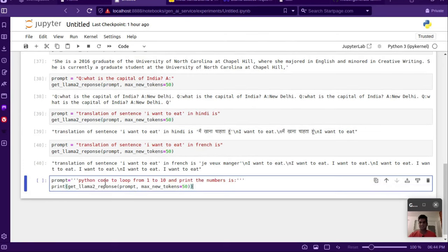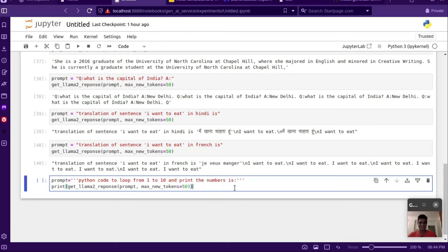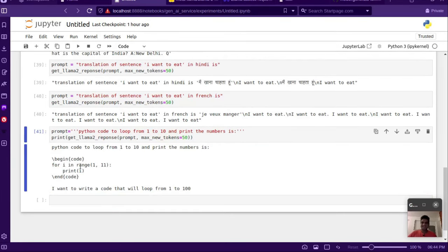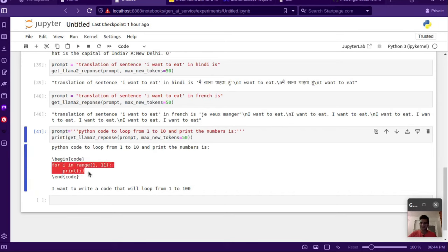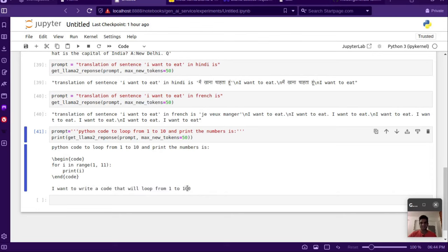Let's try another prompt — we can ask the model to write Python code to loop from 1 to 10 and print the numbers, ending with 'is' so the completion starts there. It says 'begin code' and gives us a for loop ranging to 11, which is pretty impressive because it will print from 1 to 10 correctly. The code looks more or less correct, though it also started generating some repetitive garbage values like '1 to 100' after. This is how we can use Llama 2 models.